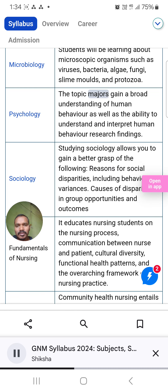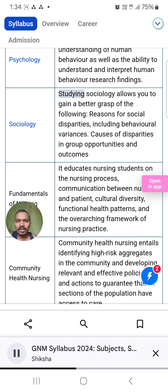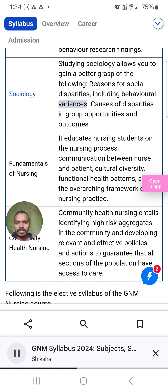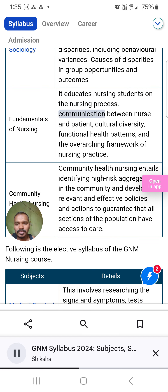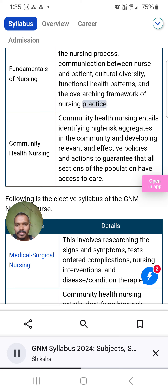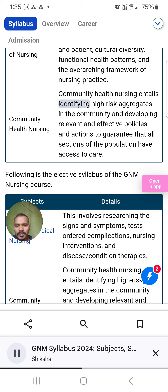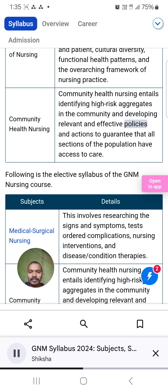Psychology: Students gain a broad understanding of human behavior as well as the ability to understand and interpret human behavior research findings. Sociology: Studying sociology allows you to gain a better grasp of the reasons for social disparities, including behavioral variances and causes of disparities in group opportunities and outcomes. Fundamentals of nursing: It educates nursing students on the nursing process, nurse-patient communication, cultural diversity, functional health patterns, and the overarching framework of nursing practice. Community health nursing: This entails identifying high-risk aggregates in the community and developing relevant and effective policies and actions to guarantee that all sections of the population have access to care.